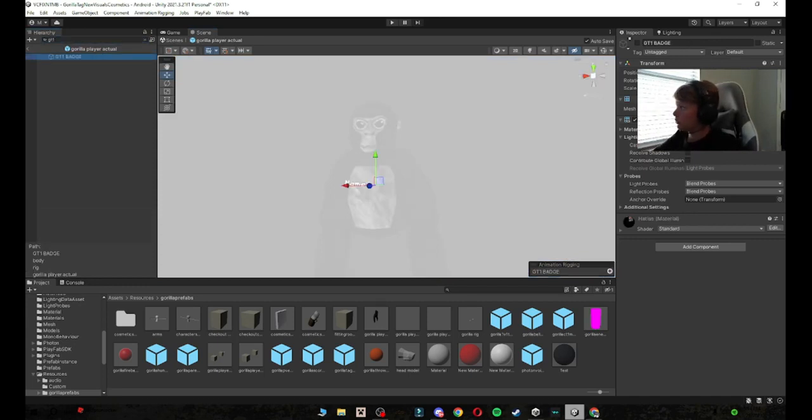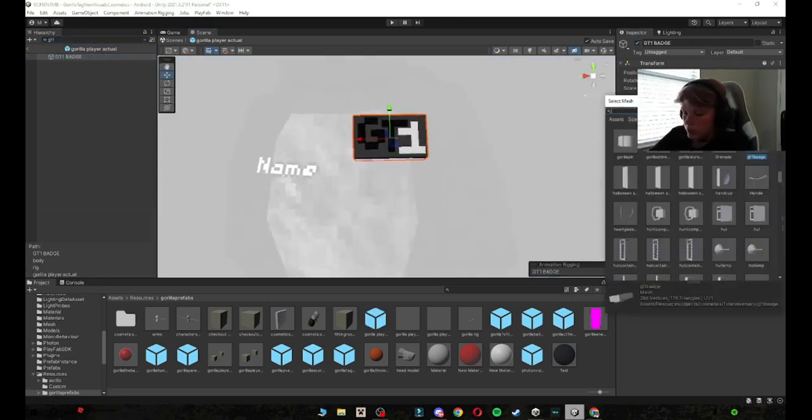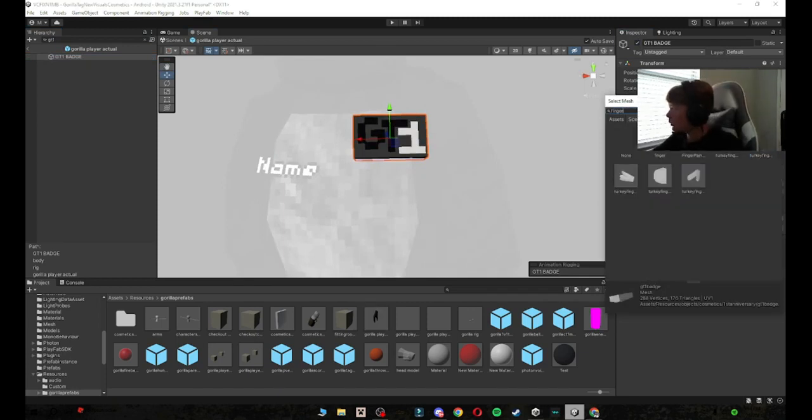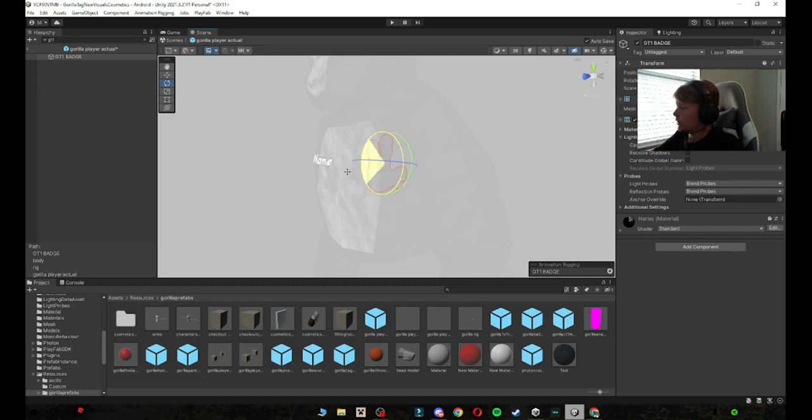And now what you want to do is you want to do the same. So in here type in GT1 or whatever you're using, and then again go in here and then type in whatever you memorized, rescale it, resize it, and then put the color on it.